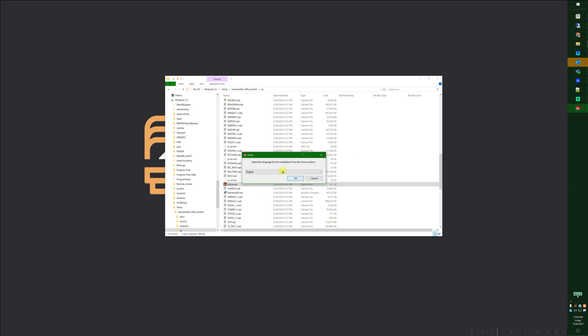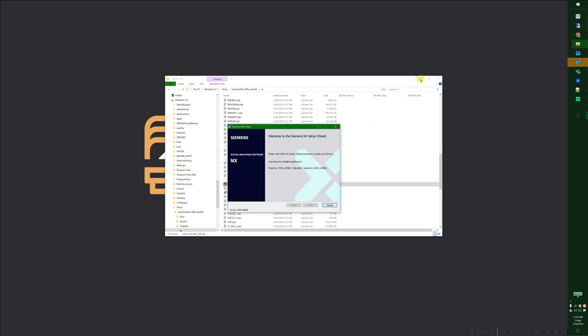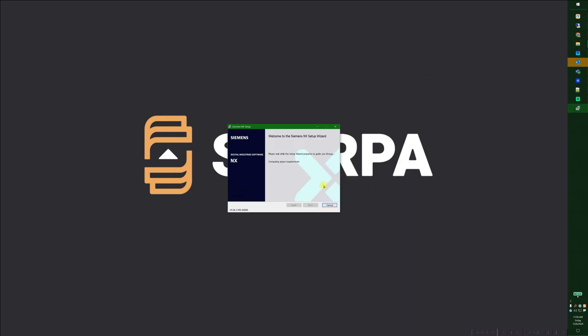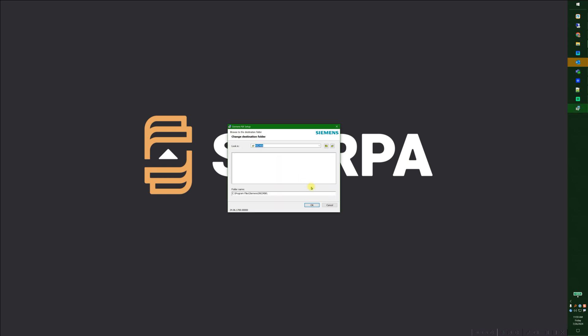So, okay, English. That's just for the installer. Computing space requirements. So this one here says feature contains required files and it's compiling the costs for these features right now. So if you go into Browse, in fact you have to wait for it to finish.